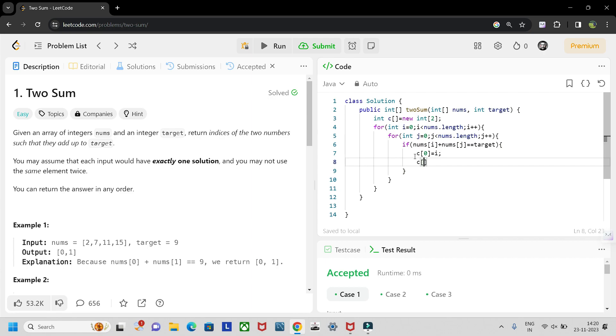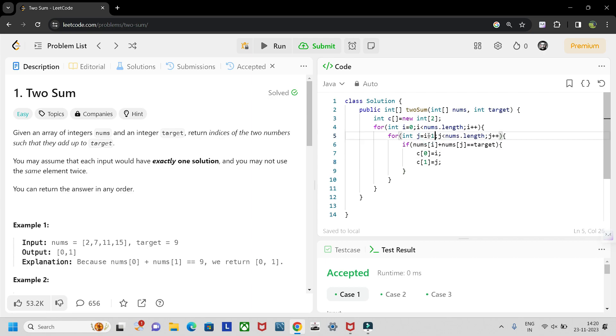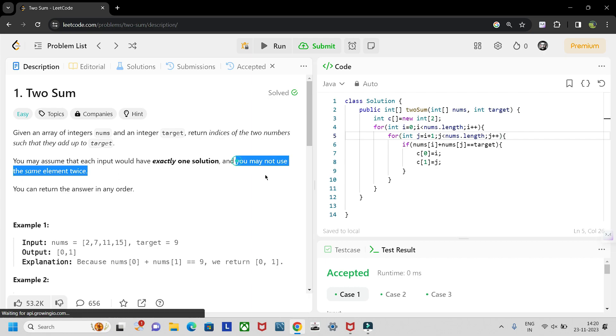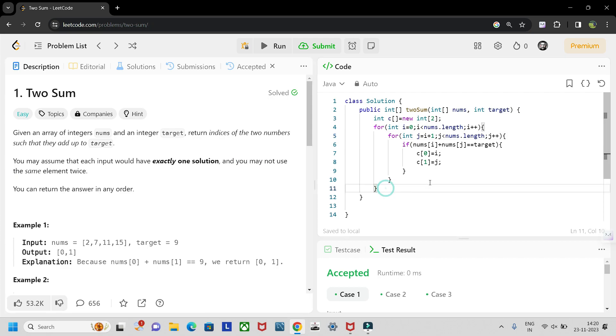one equals j. Here we made a little mistake. This inside loop will be starting from i plus one so we will satisfy this condition: you may not use the same element twice. For this condition we should start the inside loop from i plus one. So at the end of this we have to return c.